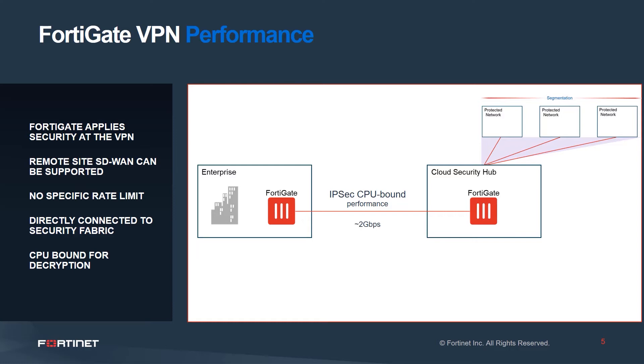Depending on the platform and the instance type and the version of FortiOS, that may vary a bit. But the point is, it's not CPU bound. The other opportunity is to directly connect these cloud-based FortiGates into a security fabric route.